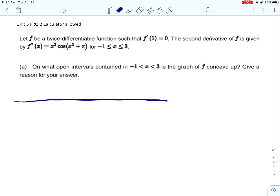We want to find the open intervals from negative 1 to 3 where the graph is concave up, and we're given the second derivative, so that is good. This is a calculator question because finding where that second derivative is 0 would be extremely difficult to do without a calculator. In that interval, there are four places where the second derivative is 0.